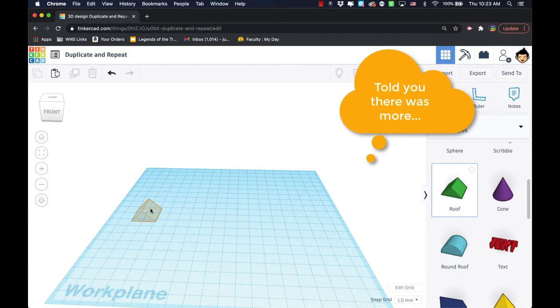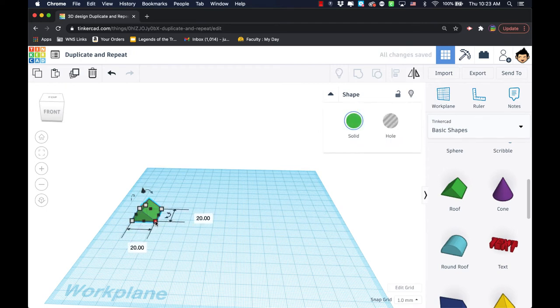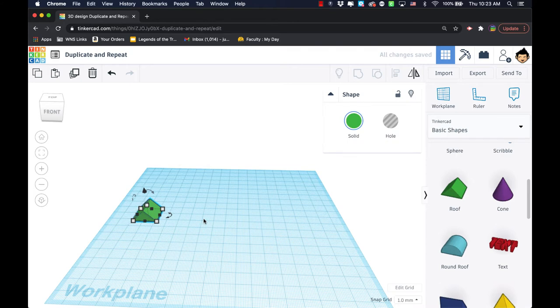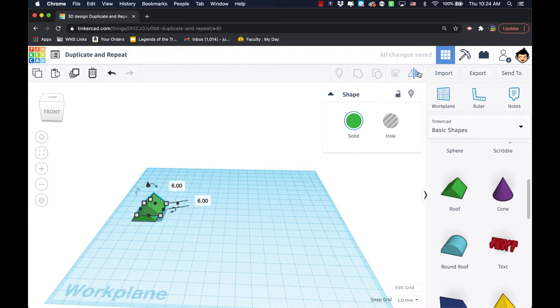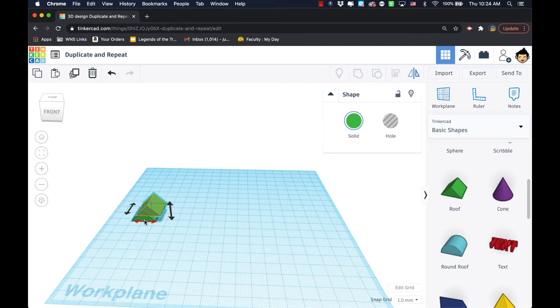If I were to take an object like this roof, if I were to command D duplicate it, I'm going to move it out a little bit and move it up a little bit. I could actually use the mirror feature. The mirror feature allows us to create a reflection of an object in any of the three axis directions.